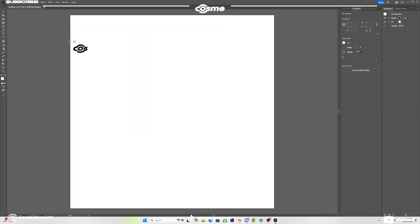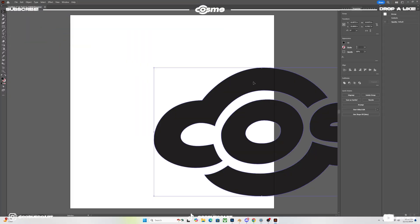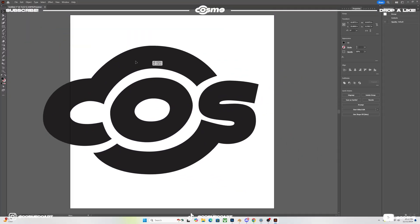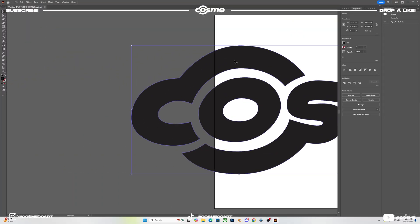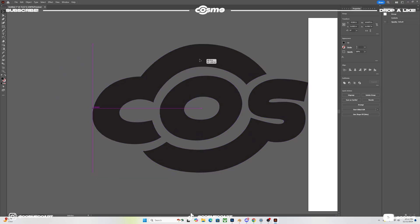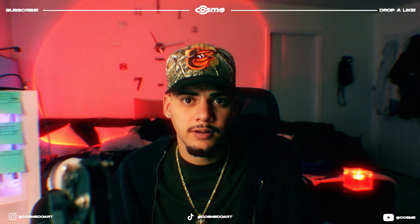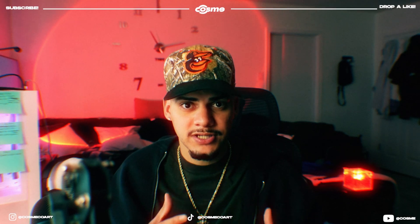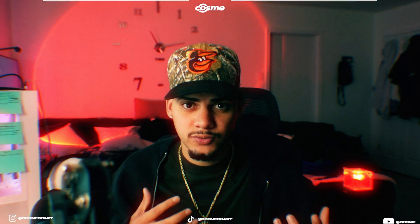All right, so the first thing that I like to do is I like to bring in my logo into Illustrator. And with my logo, as you can see, it's just a COS. To be able to connect it, because it does have to be connected into one shape, I like to add an outline.